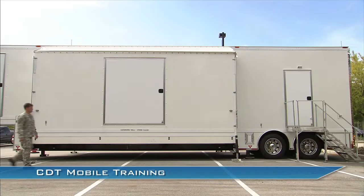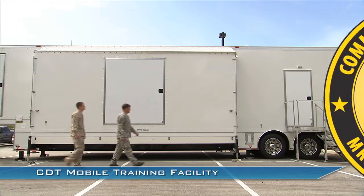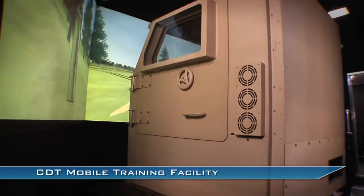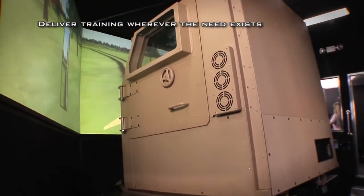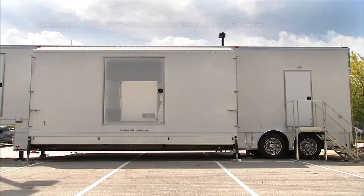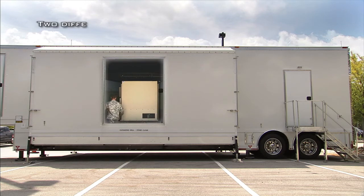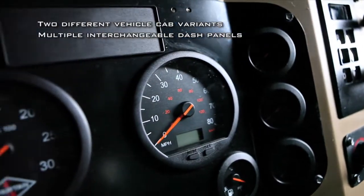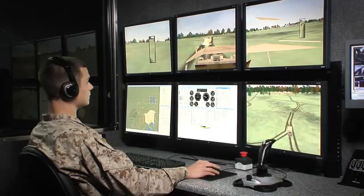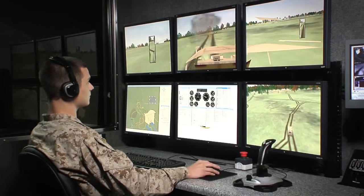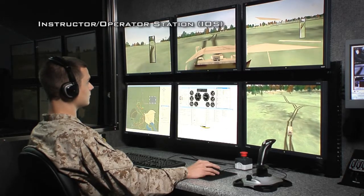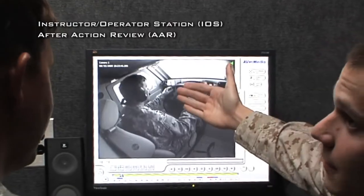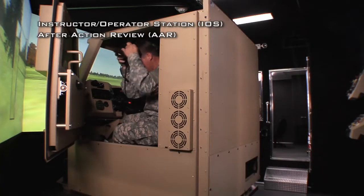The CDT Mobile Trailer is one of the first to employ the CDT 6 Degree of Freedom motion platform in a mobile trailer to deliver training wherever the need exists. It can be equipped with two different vehicle cab variants and multiple interchangeable dash panels. The mobile variant contains the complete CDT system, including the Instructor Operator Station, or IOS, and After Action Review, or AAR.